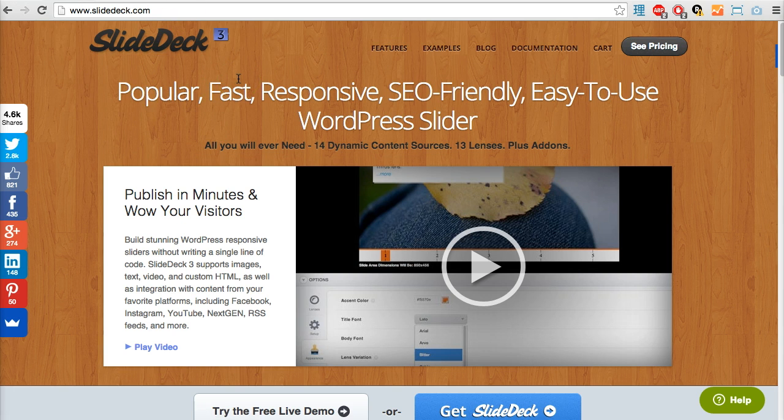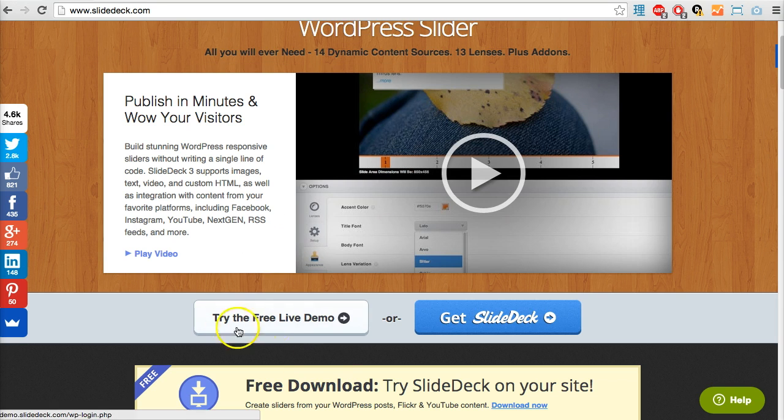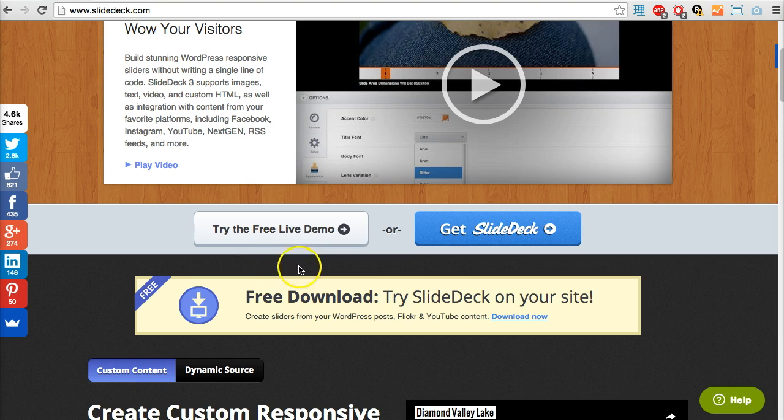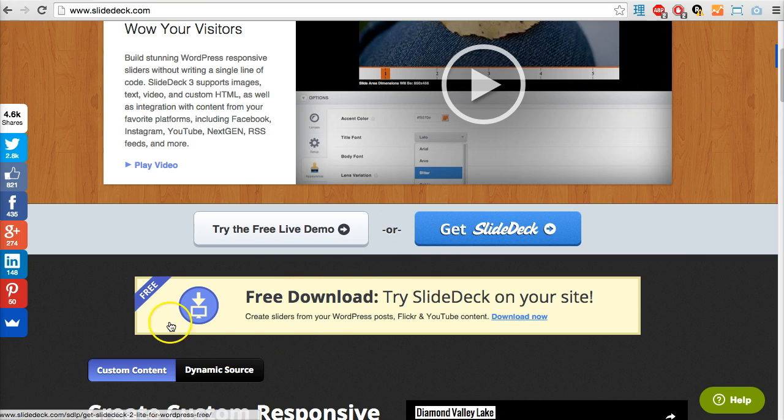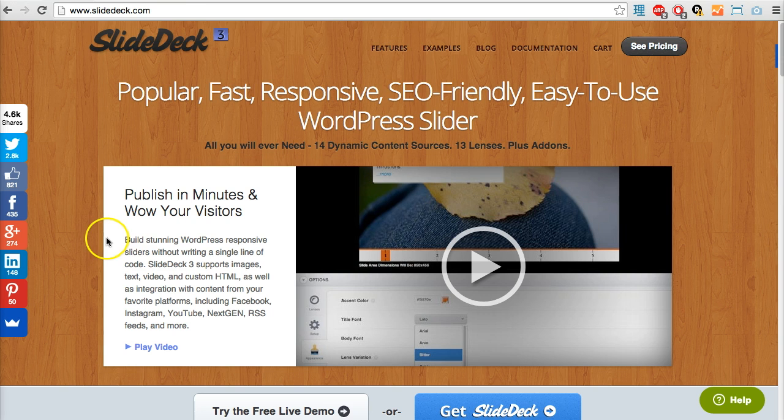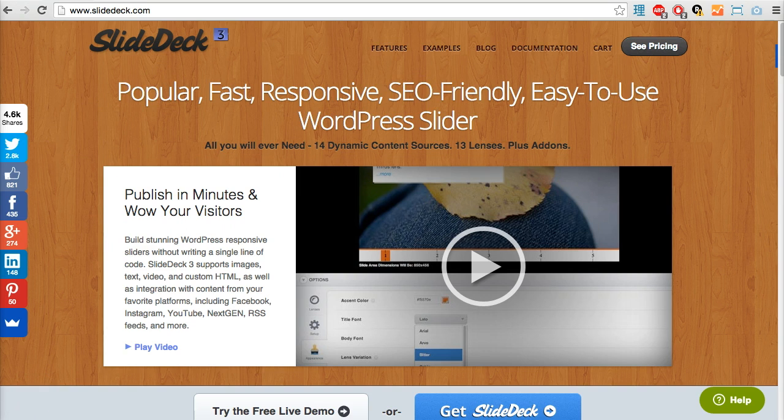Go check it out at slidedeck.com and have a play around with it. You can download a demo version for free and try SlideDeck on your site. Great stuff, thank you for watching and catch you next time. Bye bye.